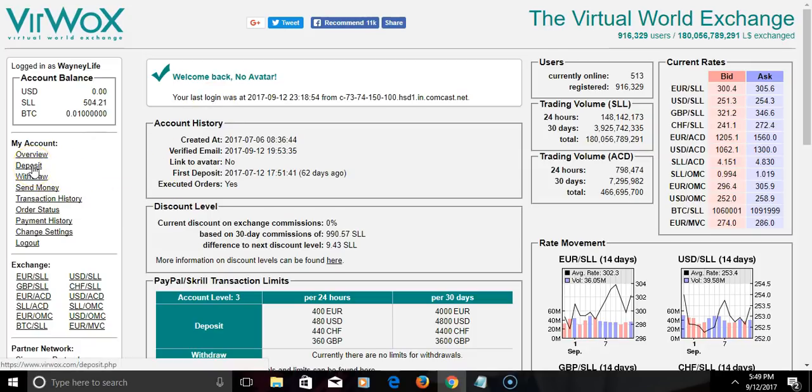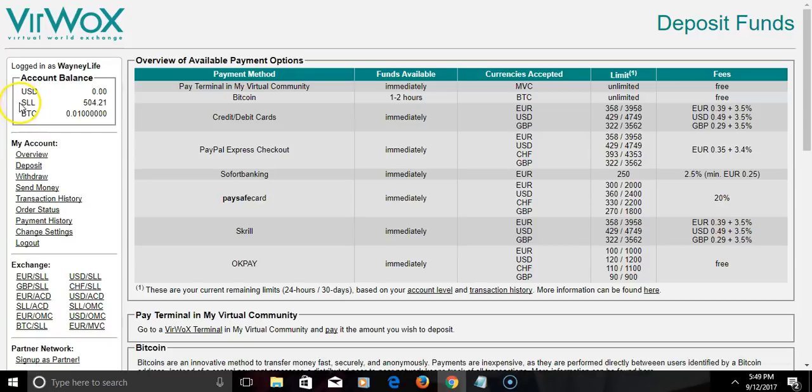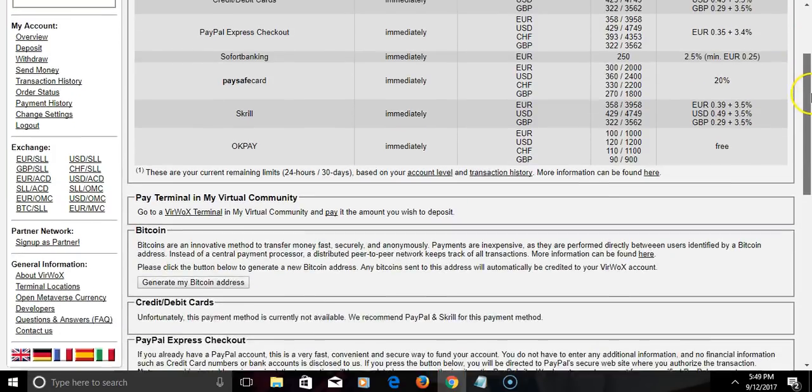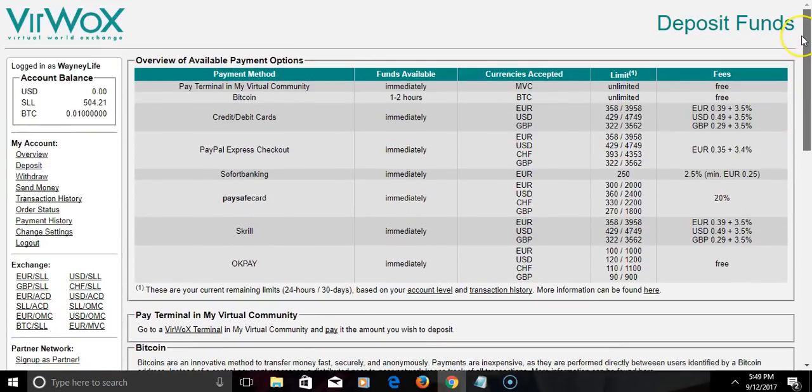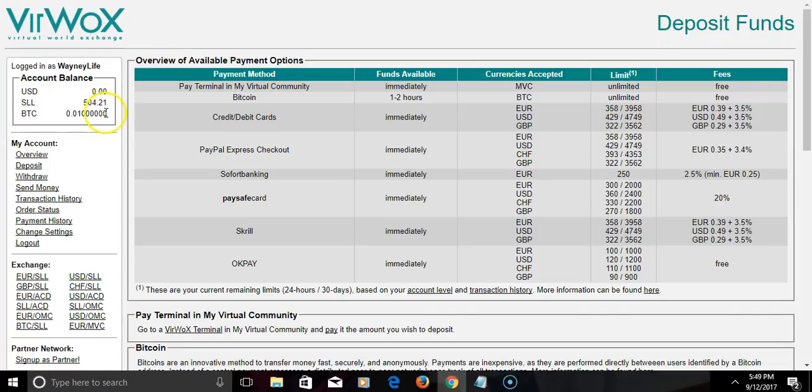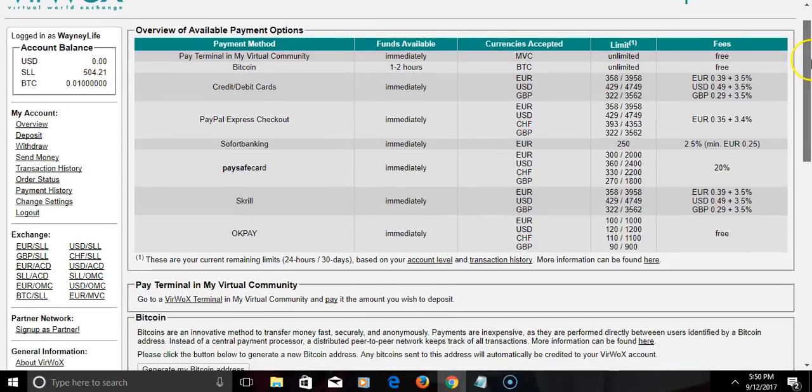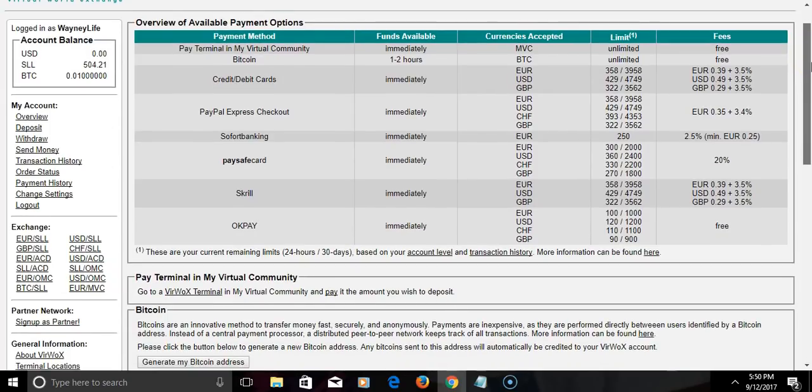The first thing we're gonna do is click deposit. As you see, the SLL stands for Second Life Linden, that's the type of currency that we're going to convert US dollars to. This is the BTC, the Bitcoin. That's how much Bitcoin I have in the account, which is basically like 45 dollars.